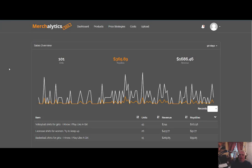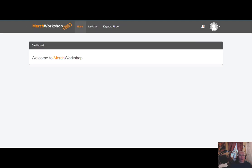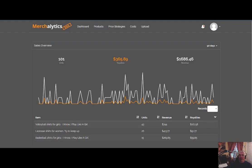Hello everybody, Chris here. Going to do some training with you on our software tools called Merchalytics and Merch Workshop. Today we're going to focus on Merch Workshop.